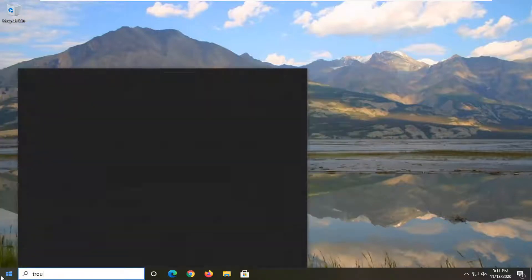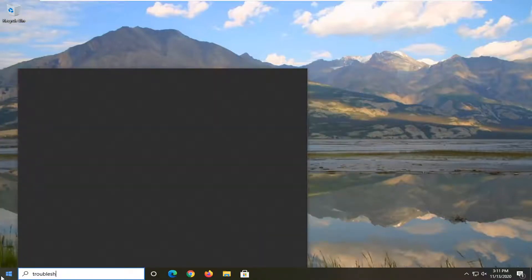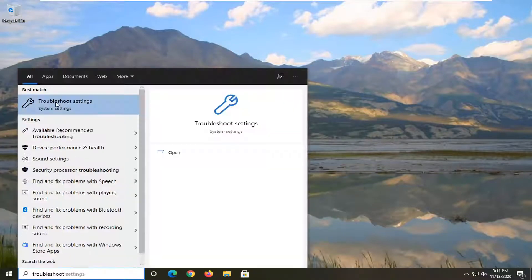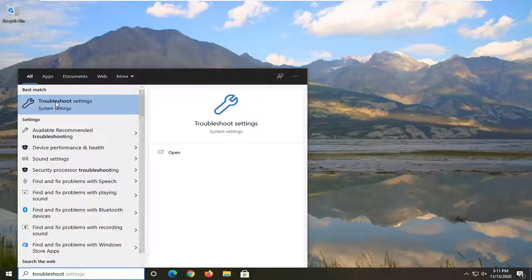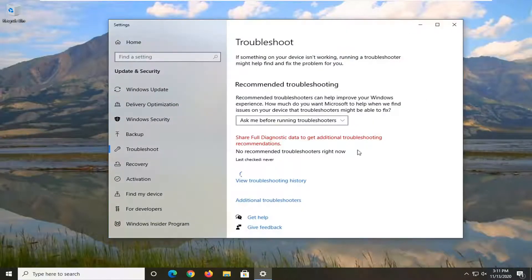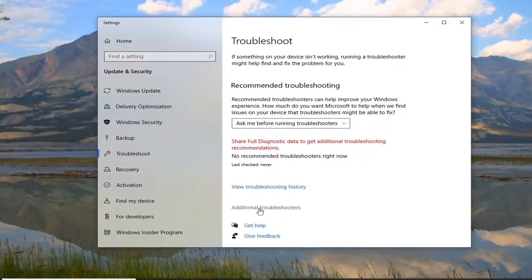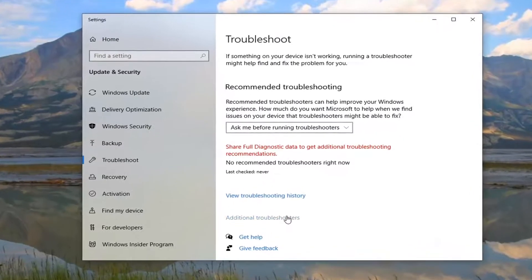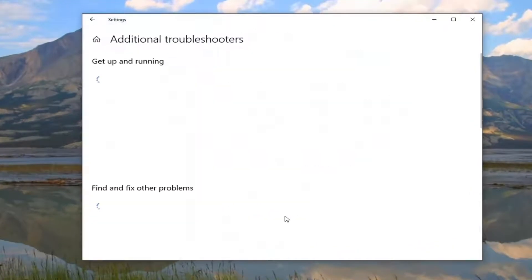Type in Troubleshoot. The best result should come back with Troubleshoot Settings. Go ahead and left-click on that. Select the Additional Troubleshooters on the right side.